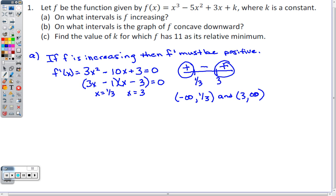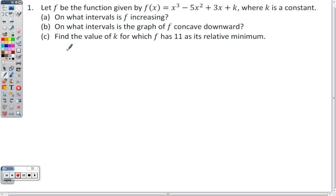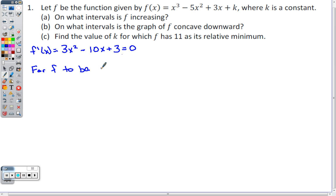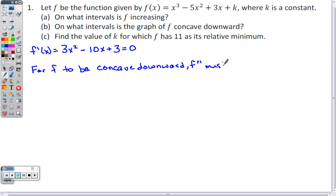On what intervals is the graph of f concave downward? In order for a function to be concave downward, the second derivative must be negative. For f to be concave down, f double prime must be negative. I'll write that here so I don't forget.